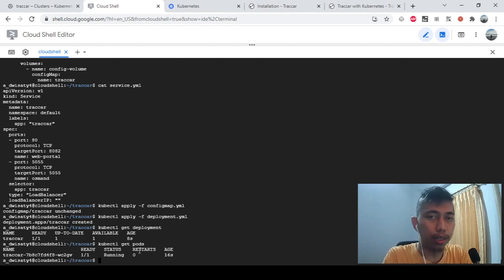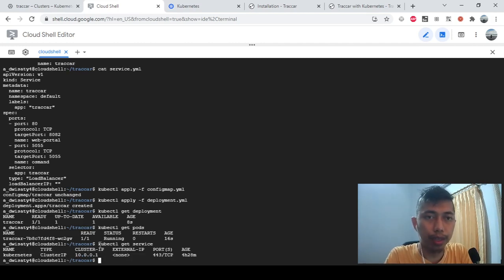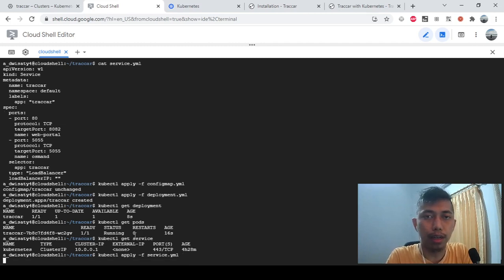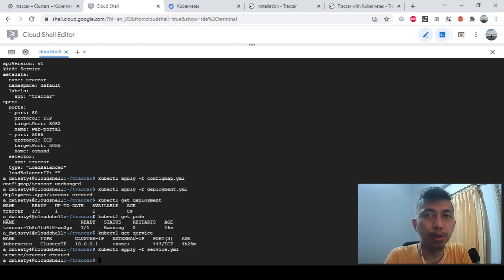Let me check the pods. The pod is running without any restarts, so that looks good. Right now if we run kubectl get service, we don't have an external IP yet, so the Traccar container running in the pod is not accessible from the internet. We need to create the service by running kubectl apply -f service, which will create a load balancer IP.